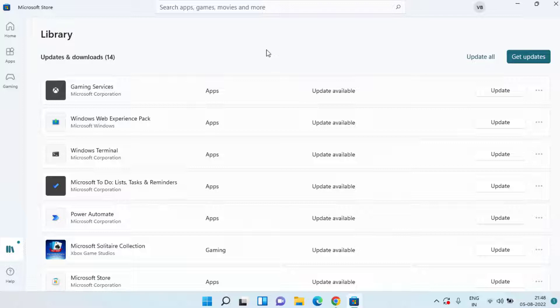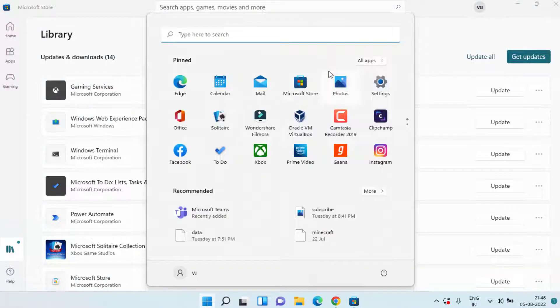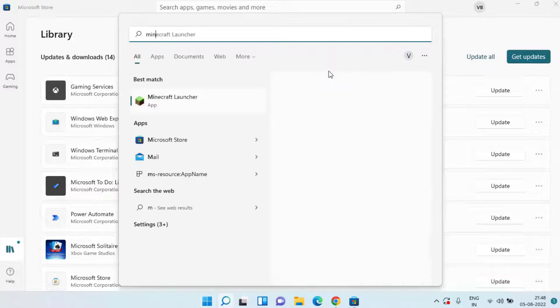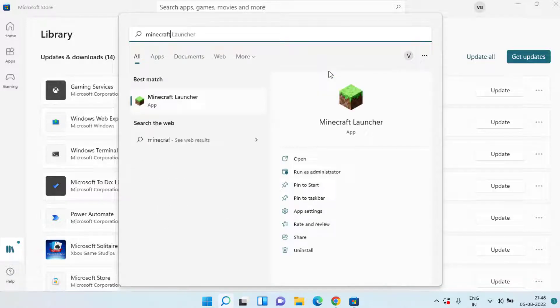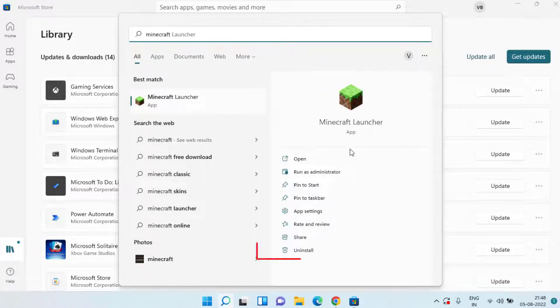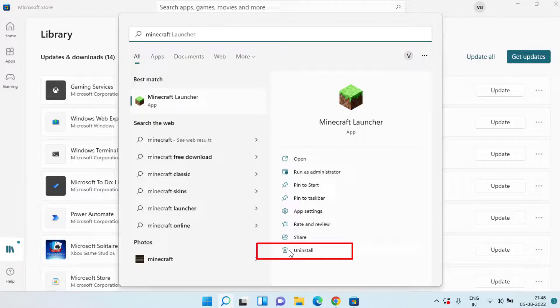Once it is done go ahead and try to launch your Minecraft launcher again and check if the error of Java installation not completed still persists or not. If it is still there let's proceed with the second step.